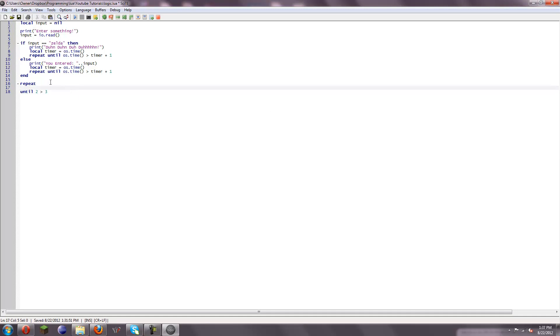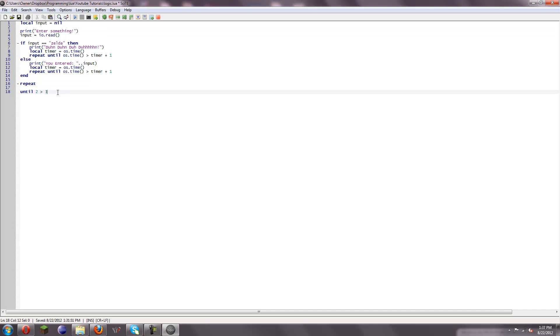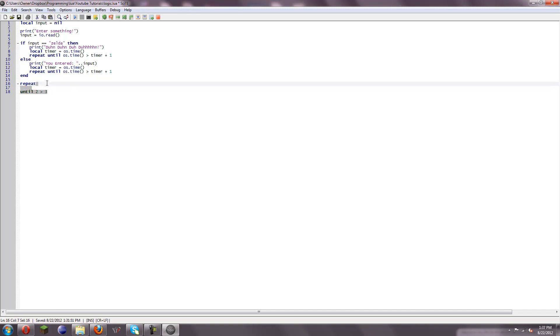You can put whatever you want in here, like normal — if statements, print statements, assignments, new variables, all sorts of things. Whatever you want.